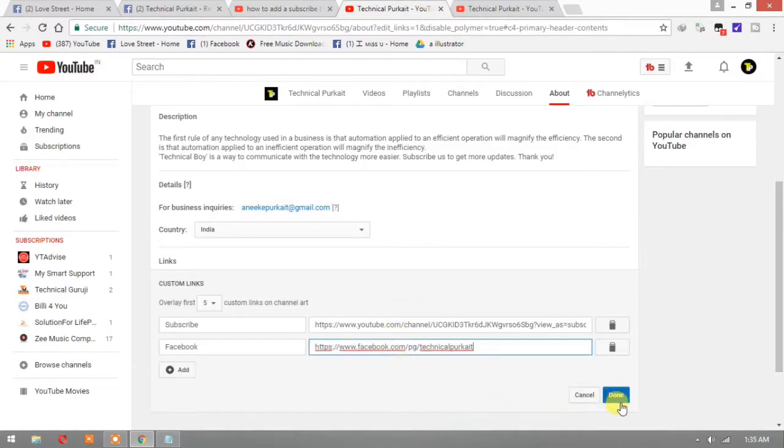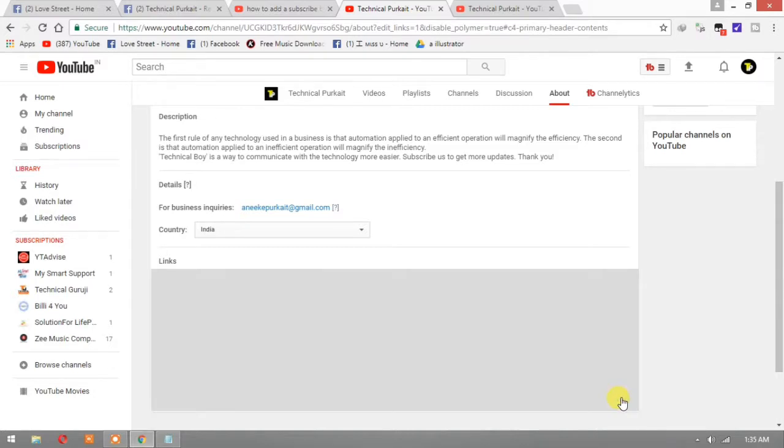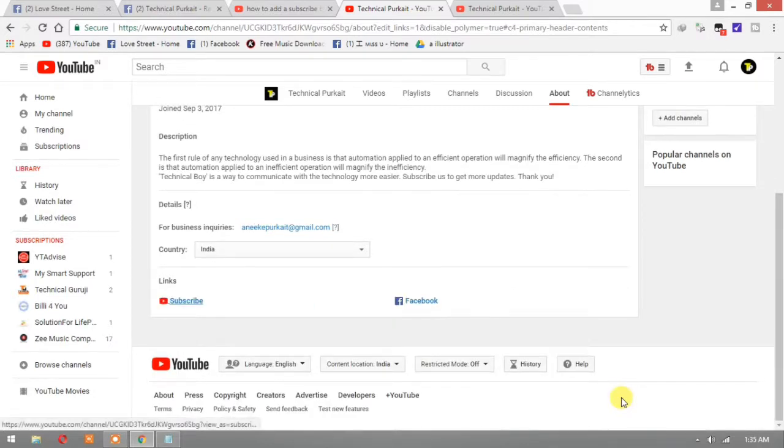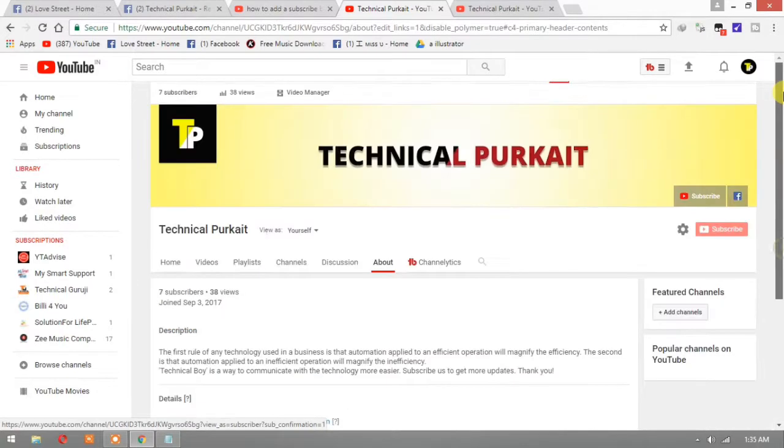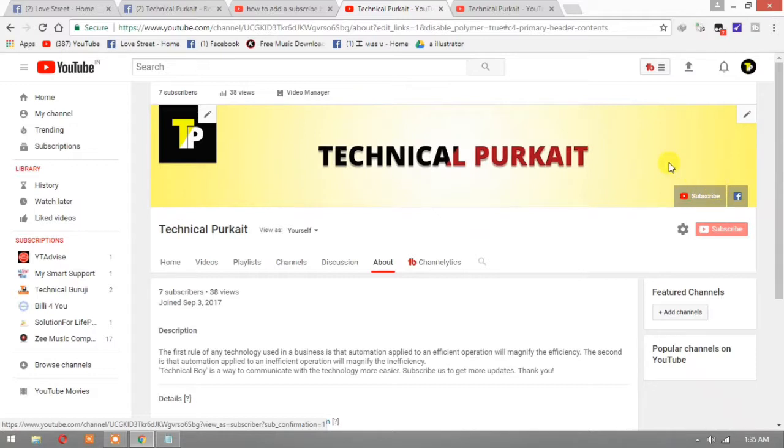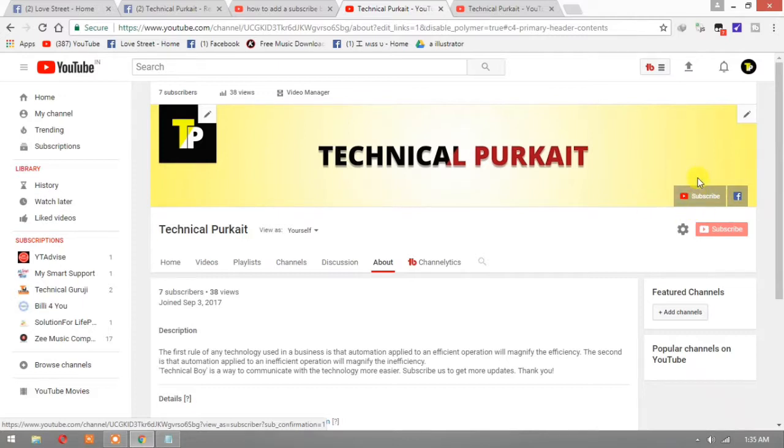Okay, now done. It is showing subscribe, just check it here. Where is subscribe? Okay, subscribe and Facebook. So I think it will be very much helpful for you to make a subscribe button on your channel.